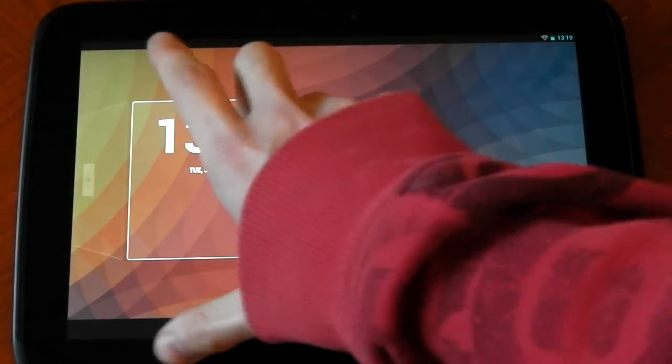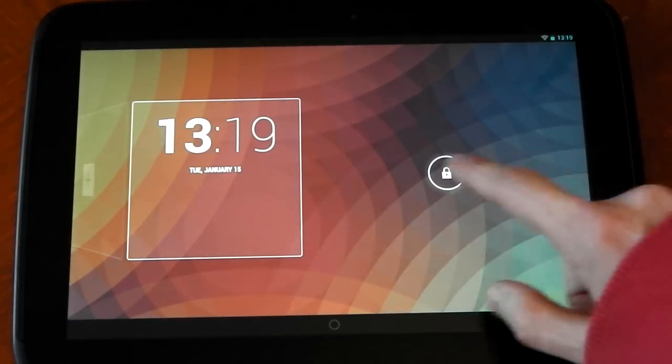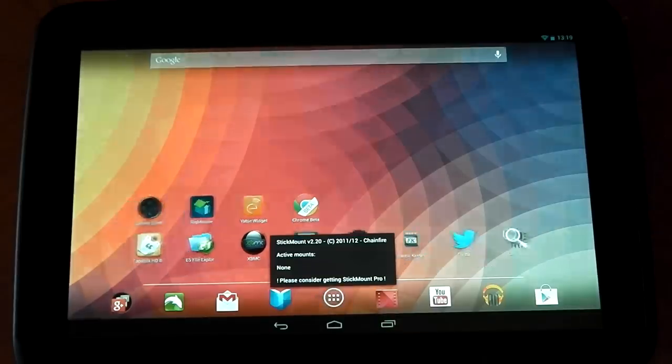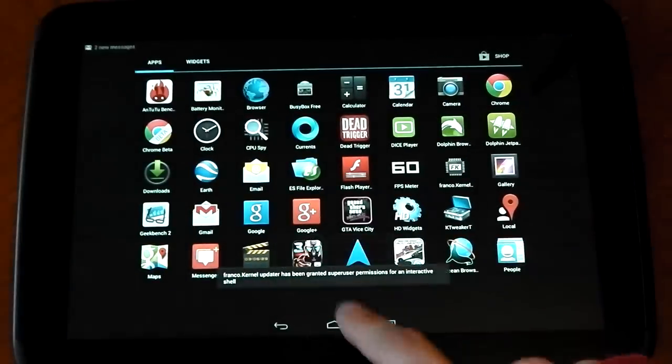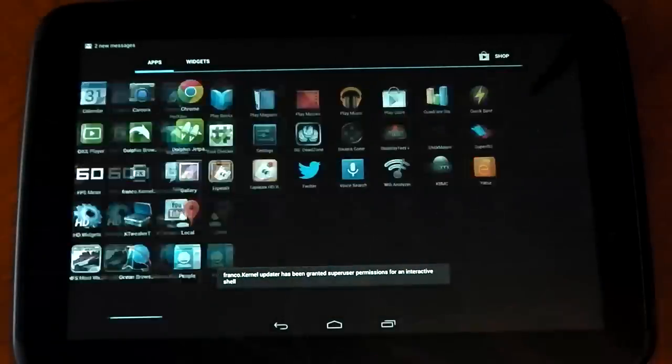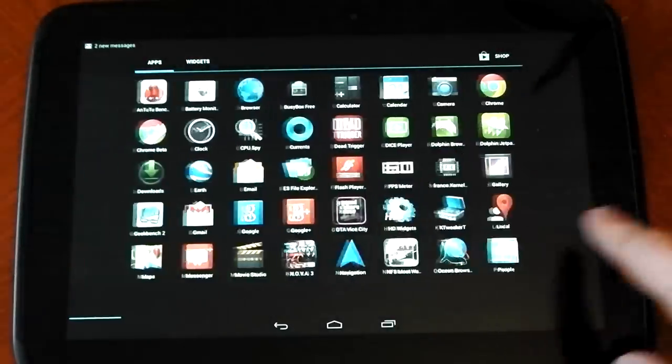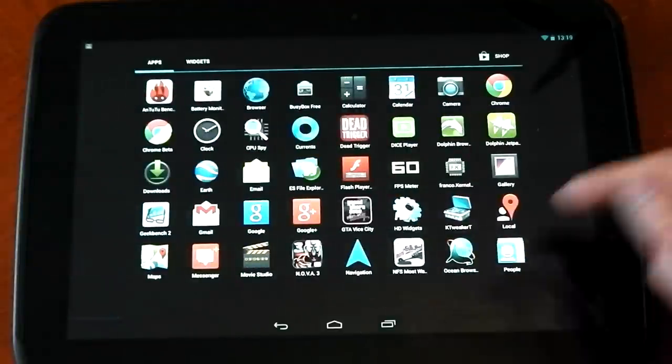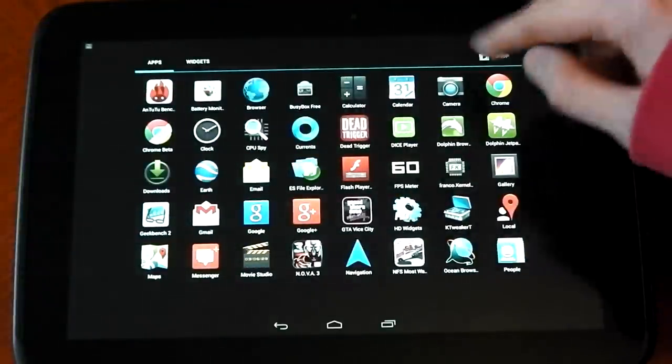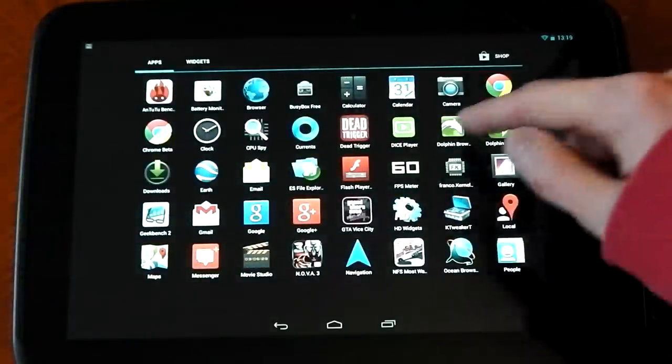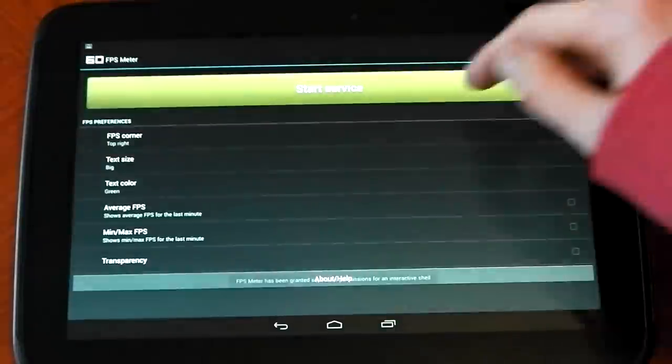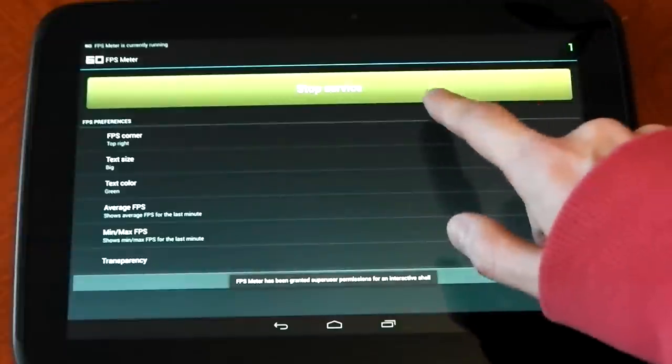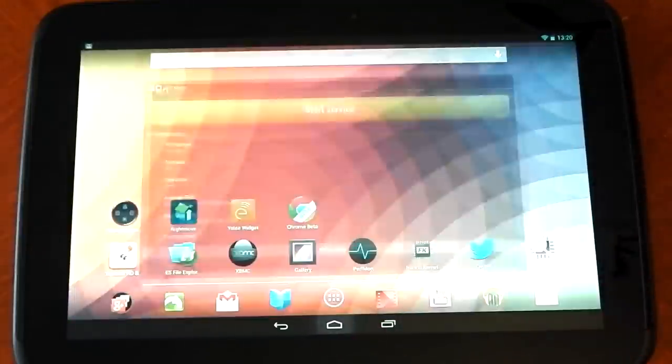You can see my background didn't come back. But if I go into my app drawer now, you can see there is a lot more apps. All my third party apps are back. And they do work. Let me just show you FPS meter, for example, is still working. No problems whatsoever.